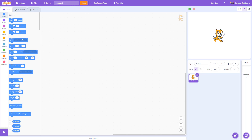The characters that appear on stage are called sprites. By default when you start a new program there is a cat called sprite one, and you could use this sprite for the program, but I'm going to show you how to delete it and create a new one.